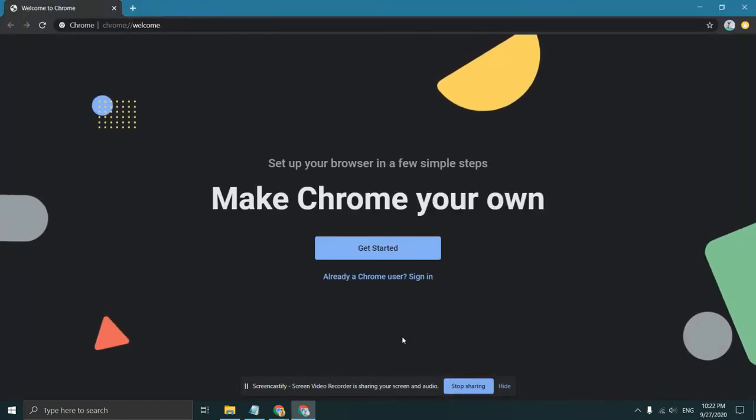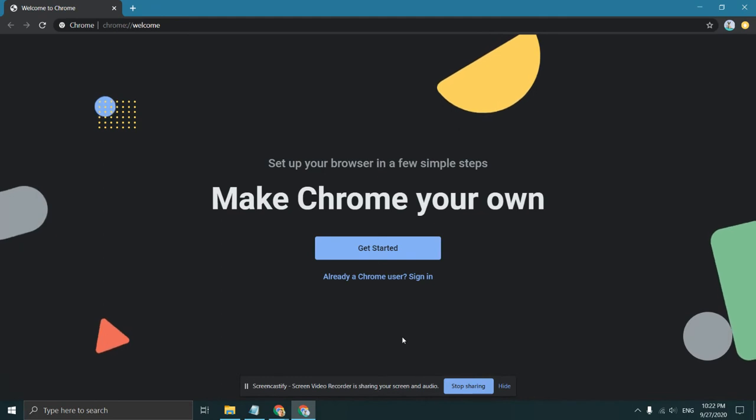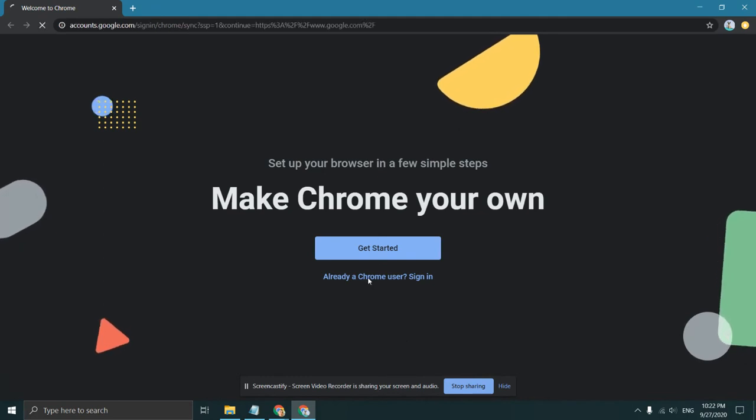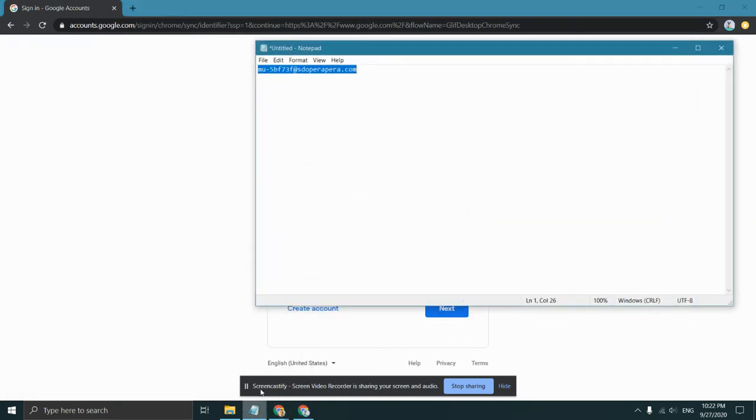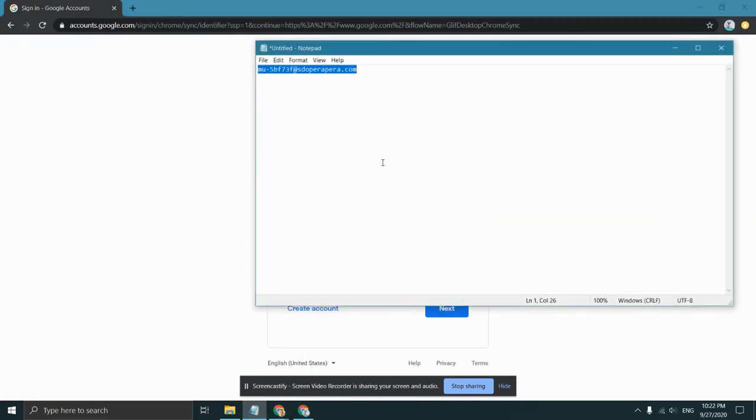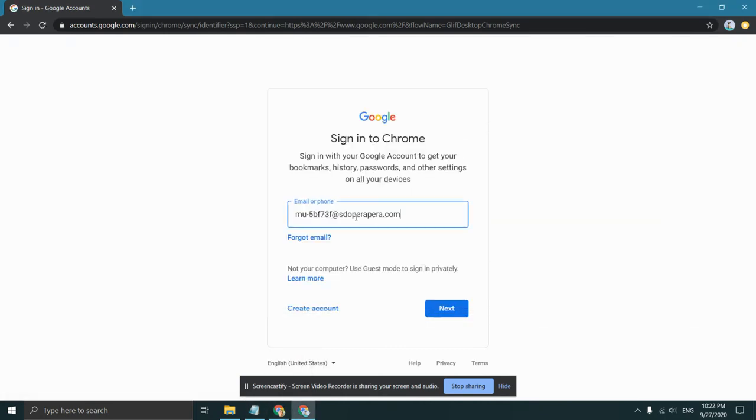Now you can sign in with your account that you already have. Be careful to copy the account and password exactly as they are and not to include any extra blank spaces.